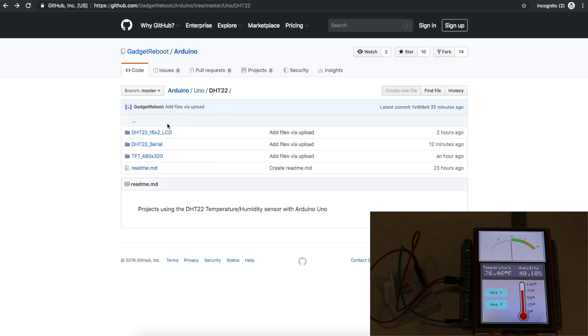There are several sketches showing different ways to read the DHT22 temperature humidity sensor and display it.